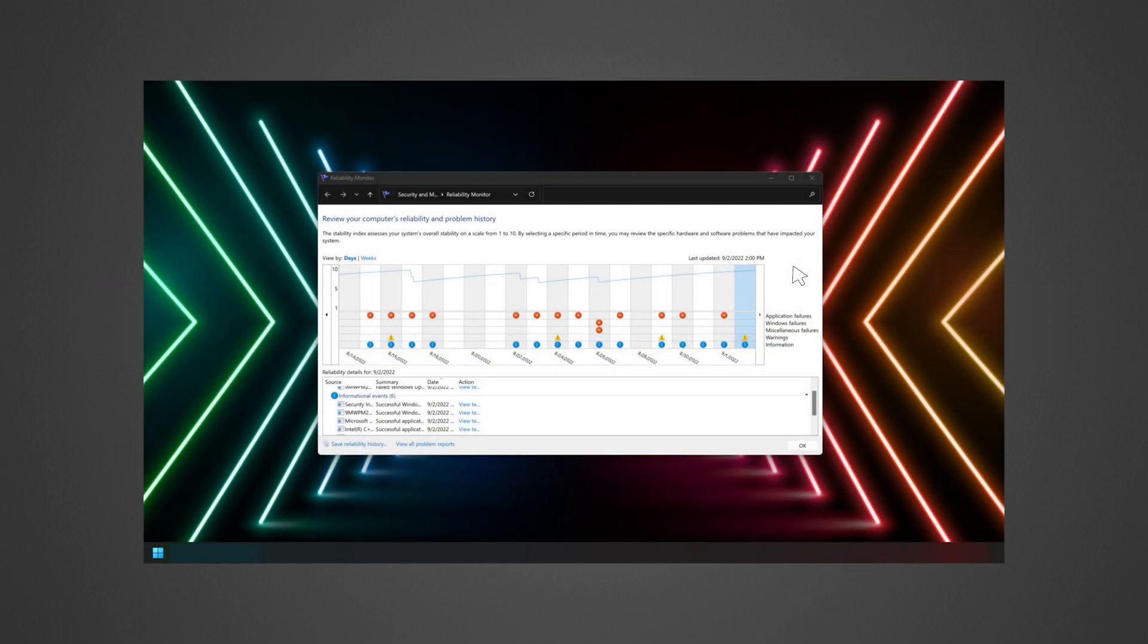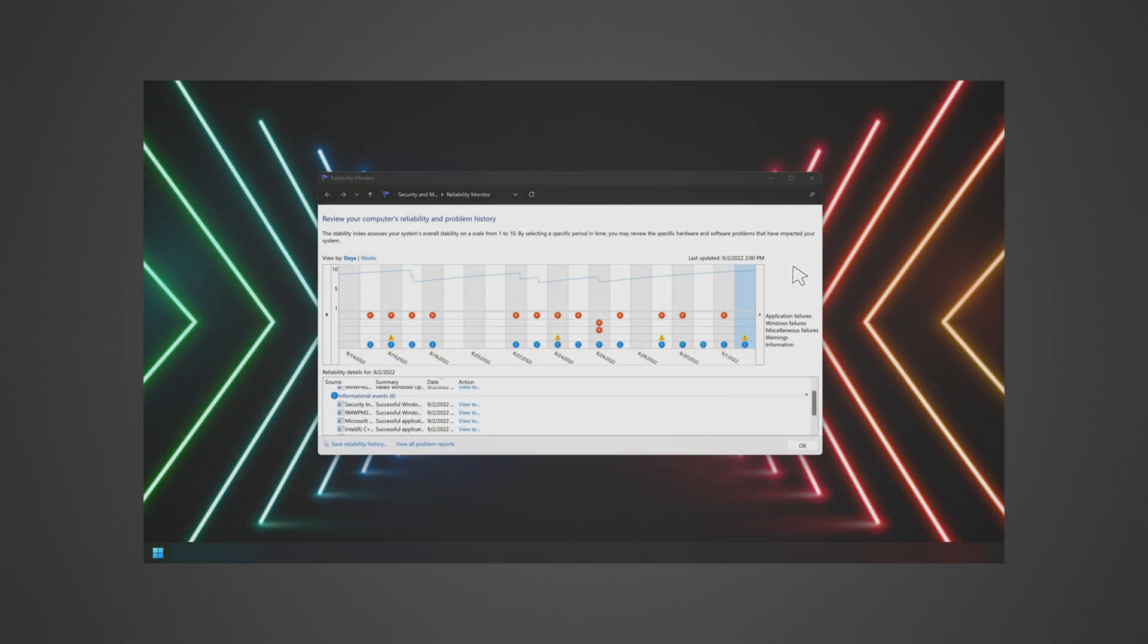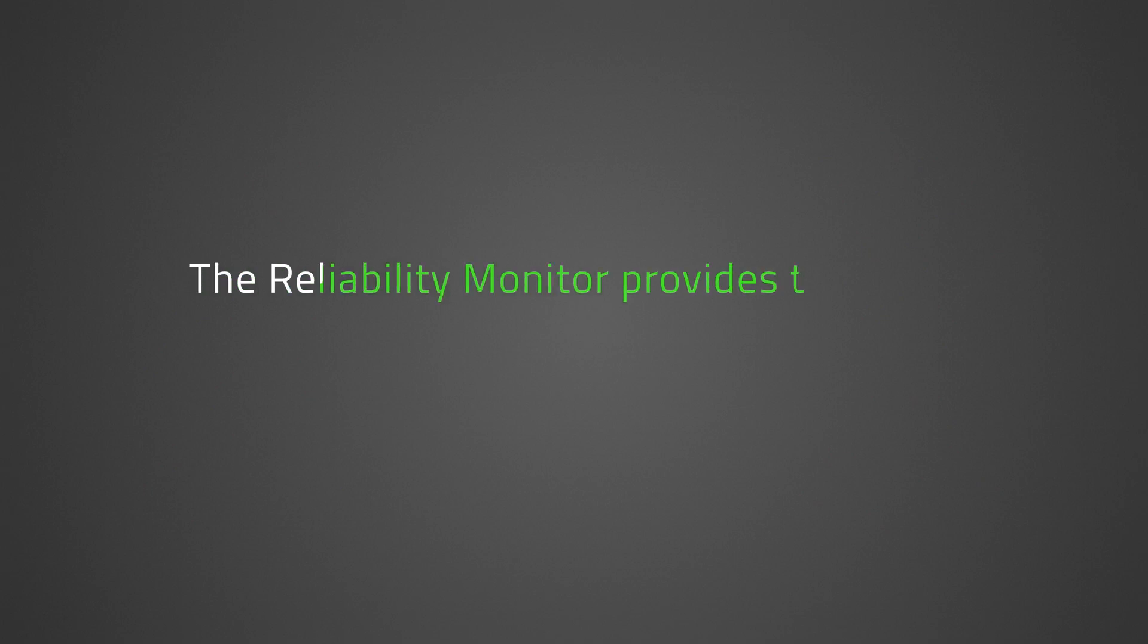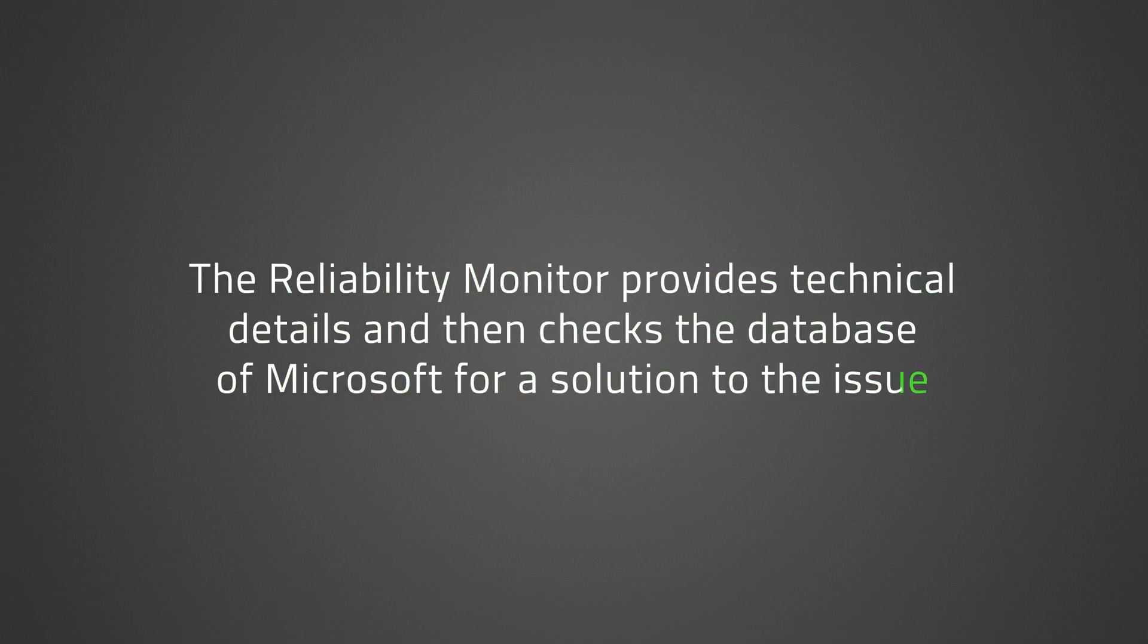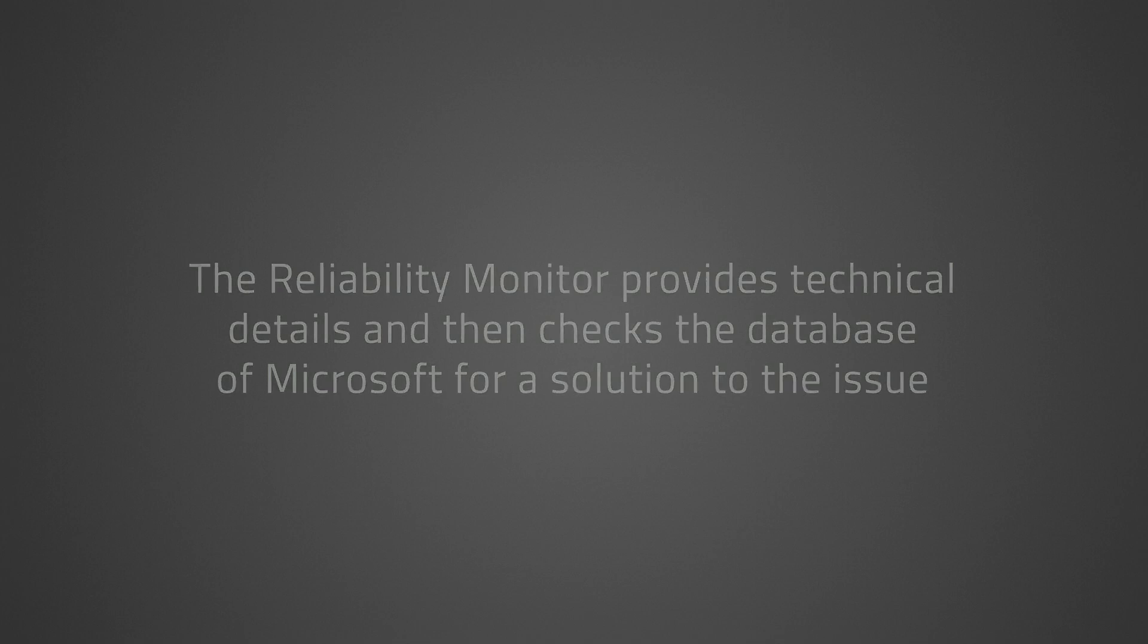If an error is listed at the same time the Razer Blade froze or locked up, the Reliability Monitor provides technical details and then checks the Microsoft database for a solution to the issue.